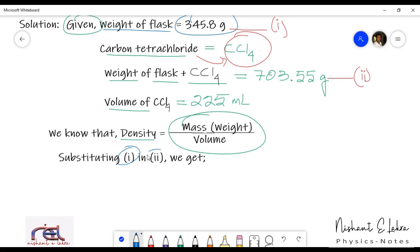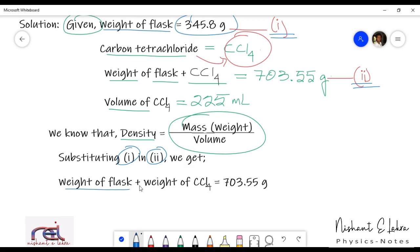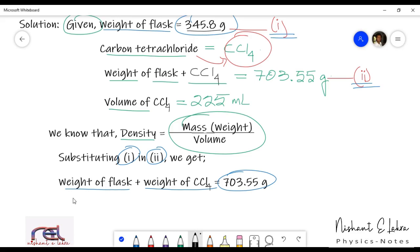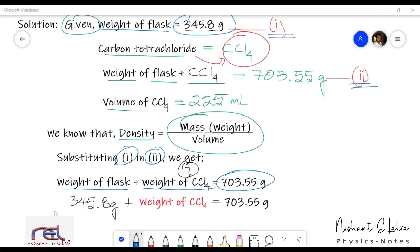We will substitute equation 1 and equation 2. Substituting, we get: weight of flask plus weight of carbon tetrachloride equals 703.55 grams. We are substituting equation 1 into the second equation. Weight of flask is 345.8 grams, plus weight of carbon tetrachloride equals 703.55 grams.